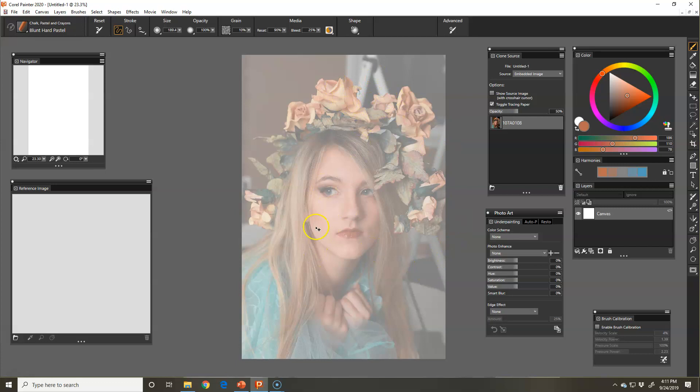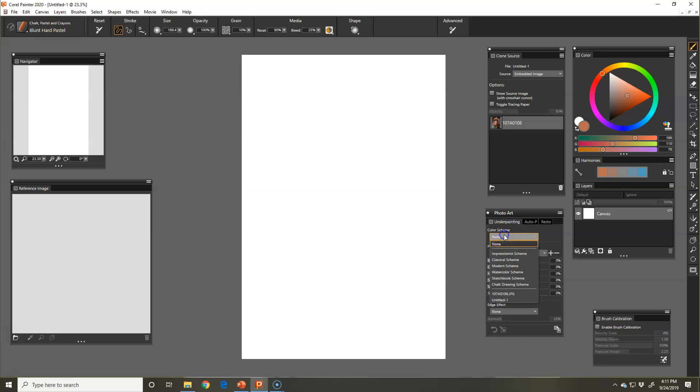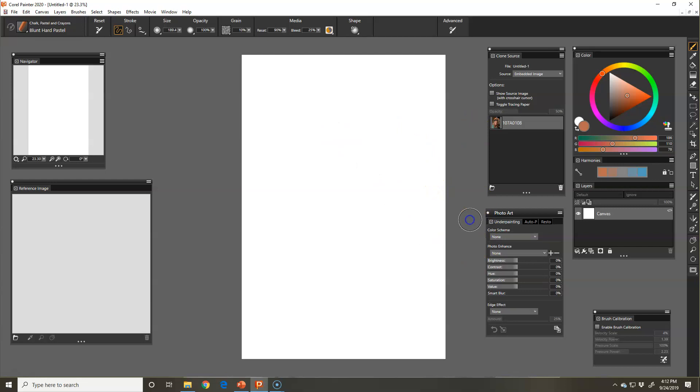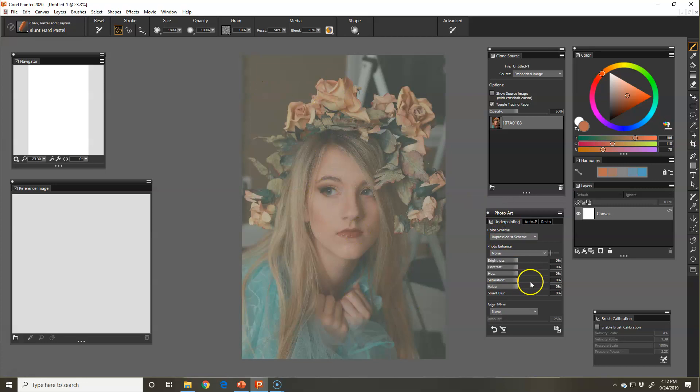When you're under under painting, there are color schemes that you can choose. There's an impressionist scheme. It changes, it's just a color thing, like an overlay. I'll leave that as none. We want it to paint her.